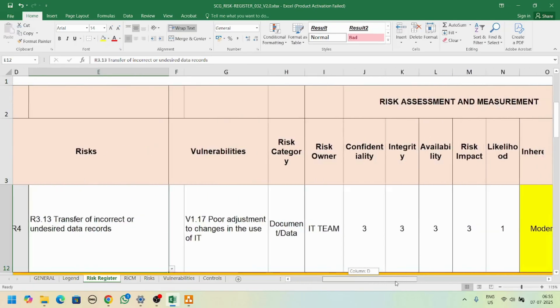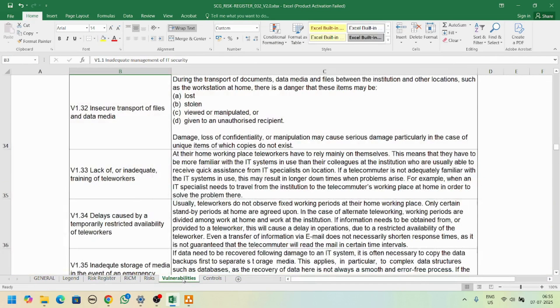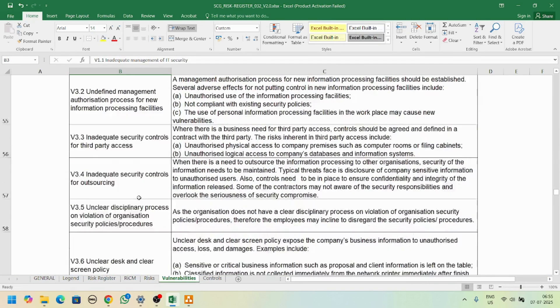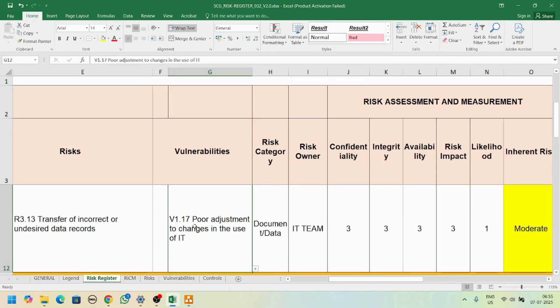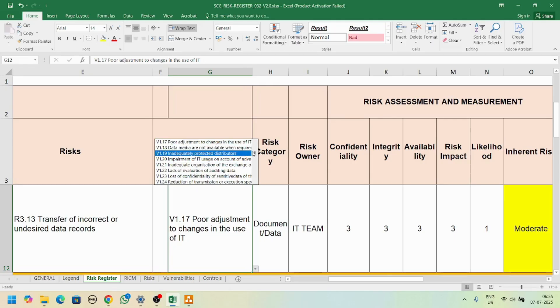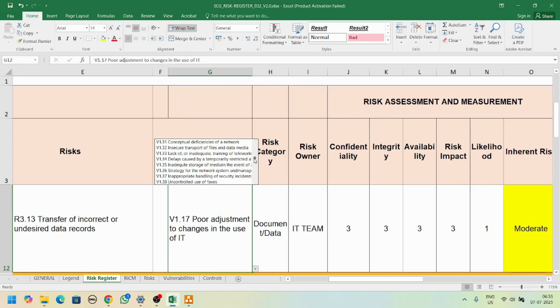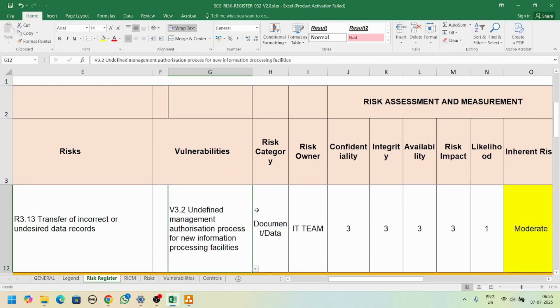Now we have vulnerability - this vulnerability is coming from this tab. You can add it and it will come here. If you want to select any other, just scroll down and see what all the vulnerabilities are. Let's select some other vulnerability here.